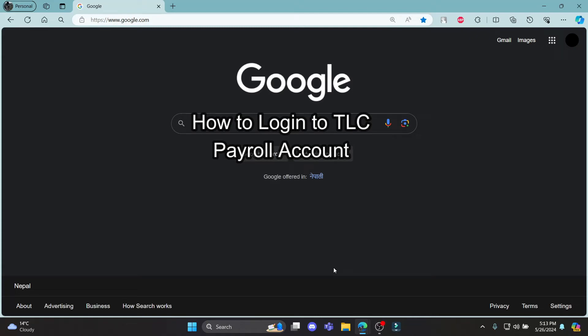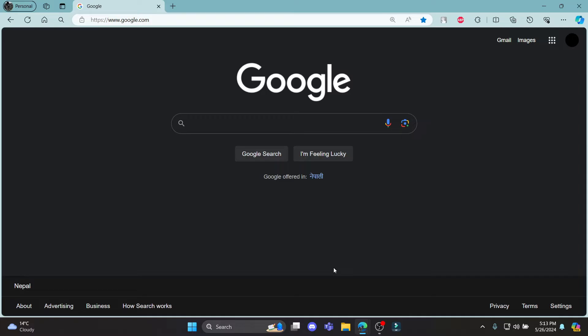Do you want to know how you can login to your TLC Payroll account? If yes, then this video is for you. Hello and welcome to How to Login. It's your host back again with yet another interesting tutorial video. In this video, I'm going to teach you how you can login to your TLC Payroll account.